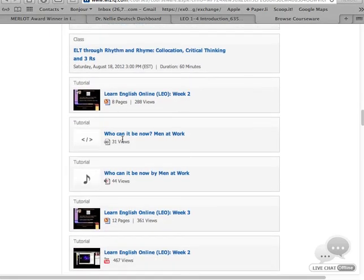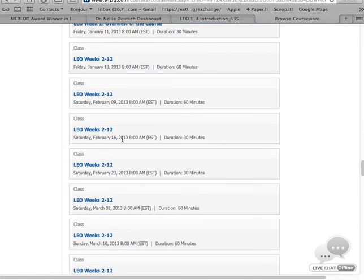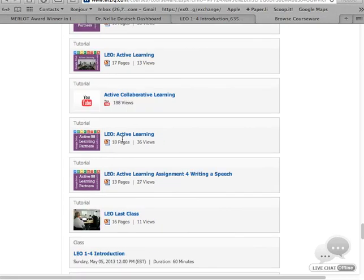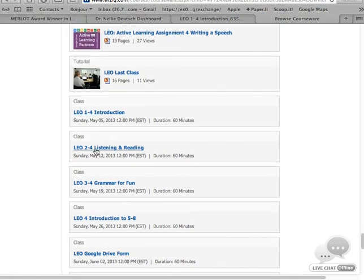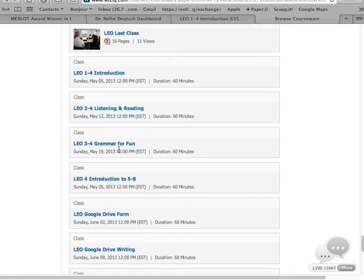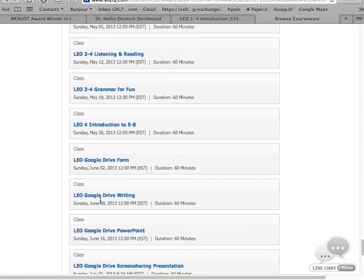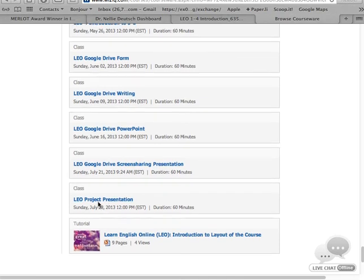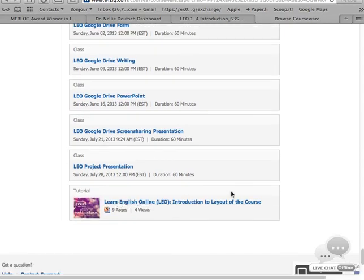Remember, it's not enough to listen and read — you need to produce language. Let's scroll down to get to 2013. Here we are. There's the May class — this is the first class, the introduction, the one I'm giving right now. Next week there's a class on listening and reading and grammar for fun, then an introduction to weeks 5 to 8, Google Drive forms, LEO Google Drive writing, and PowerPoint presentations. The final class is on July 28, 2013. This is the tutorial for today's class.